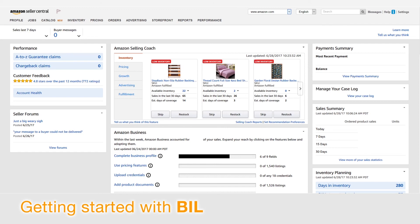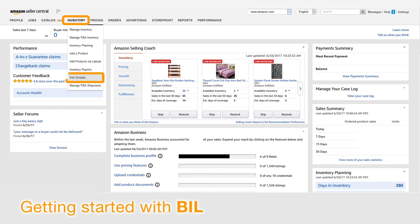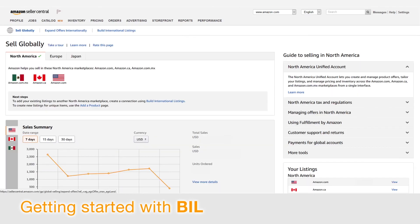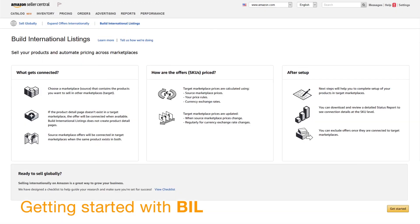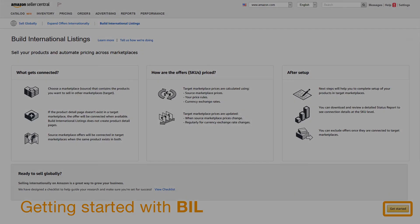Now you're ready to connect marketplaces and add offers using the Build International Listings tool. In Seller Central, click Sell Globally under Inventory, then click Build International Listings. To start BIL Setup, click Get Started at the bottom right corner.